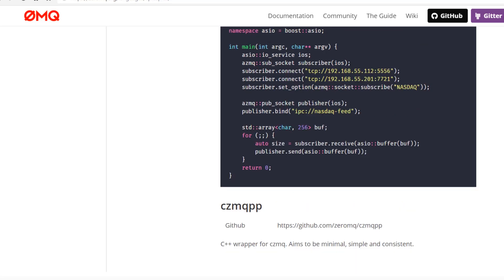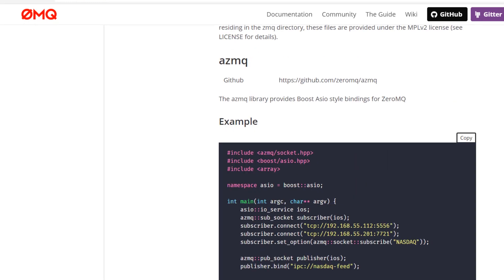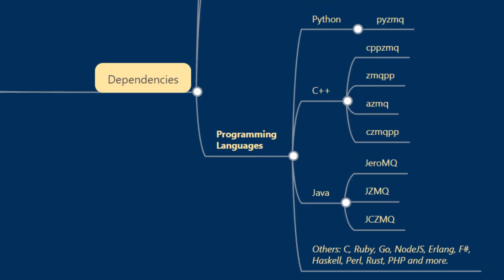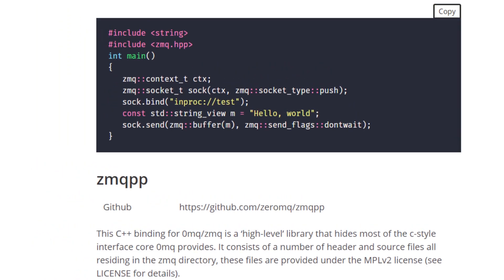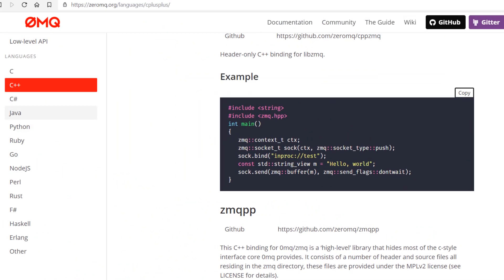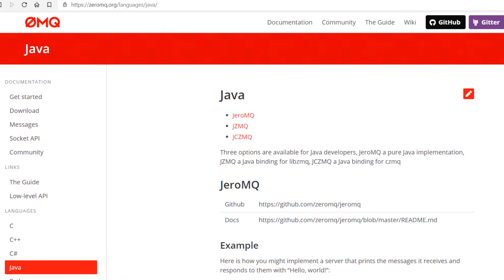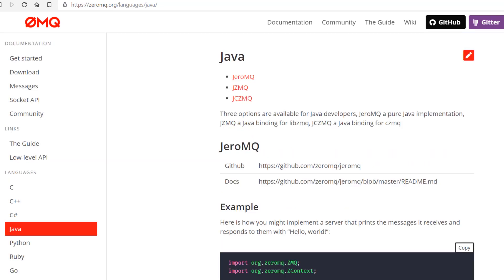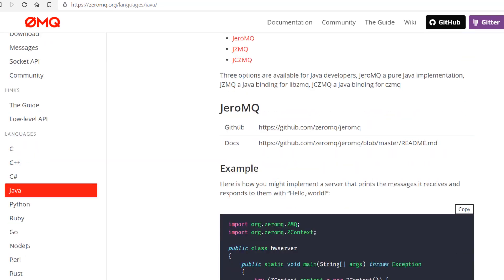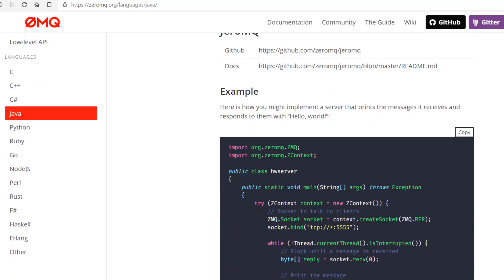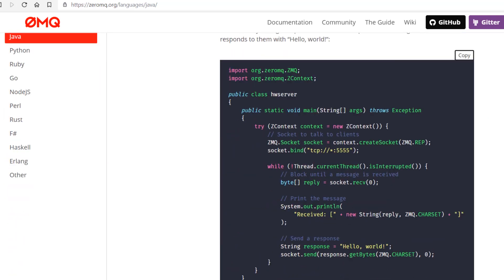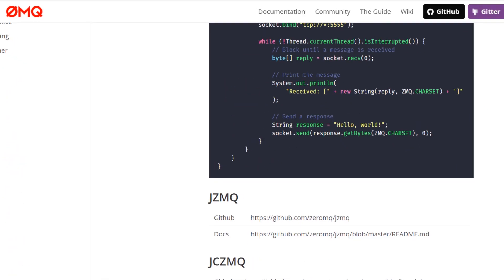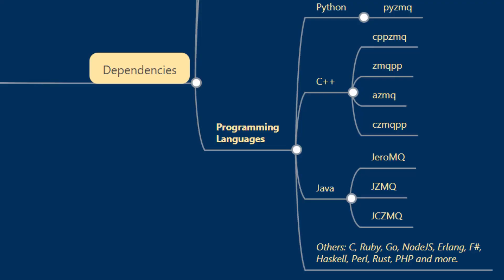For Java there are ZeroMQ, jzmq, and jczmq. If you'd like more information on their particulars, please visit zeromq.org/languages/java and these three are listed here along with where you can access them, where their GitHub profiles are, and certain examples of their usage.